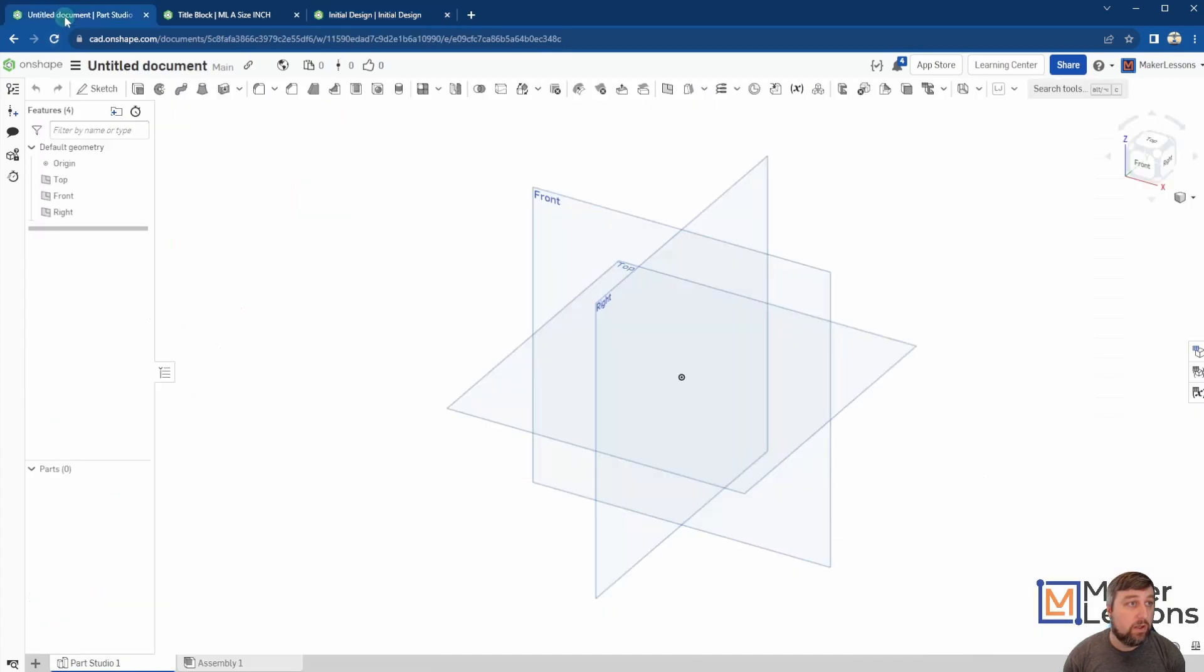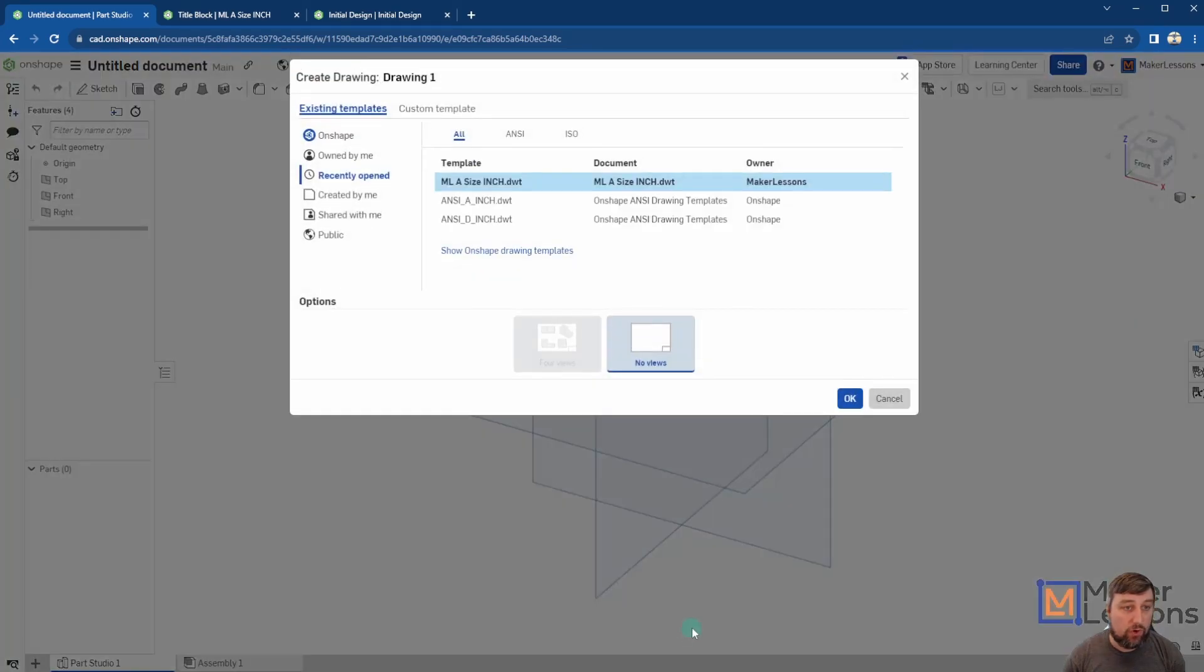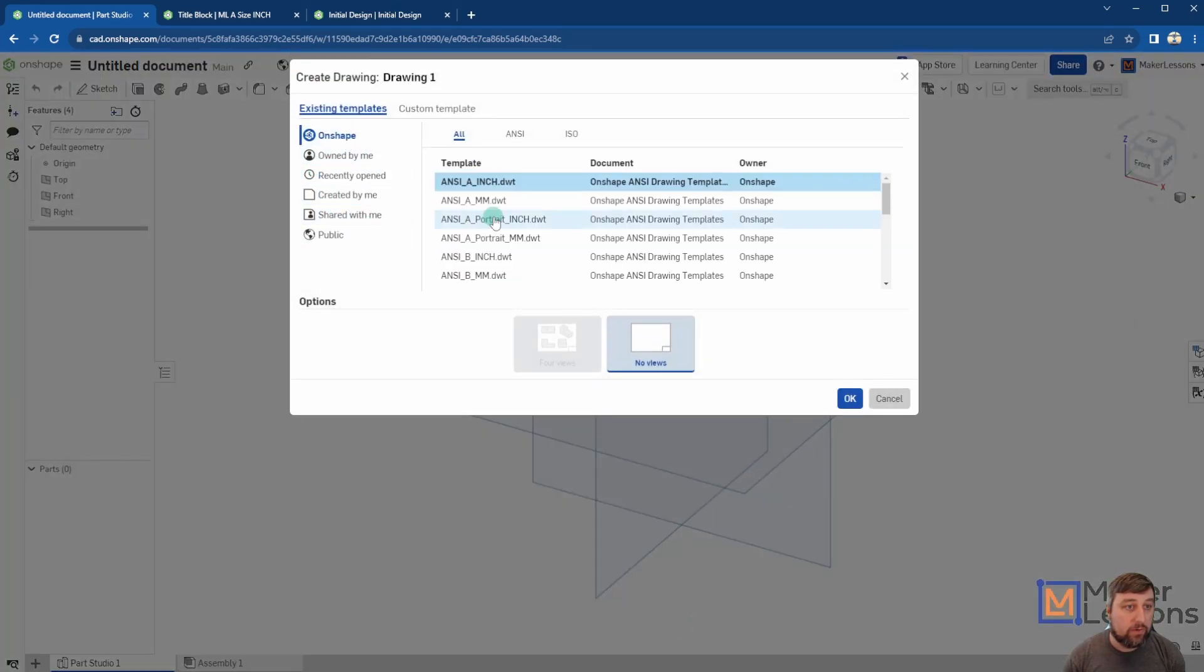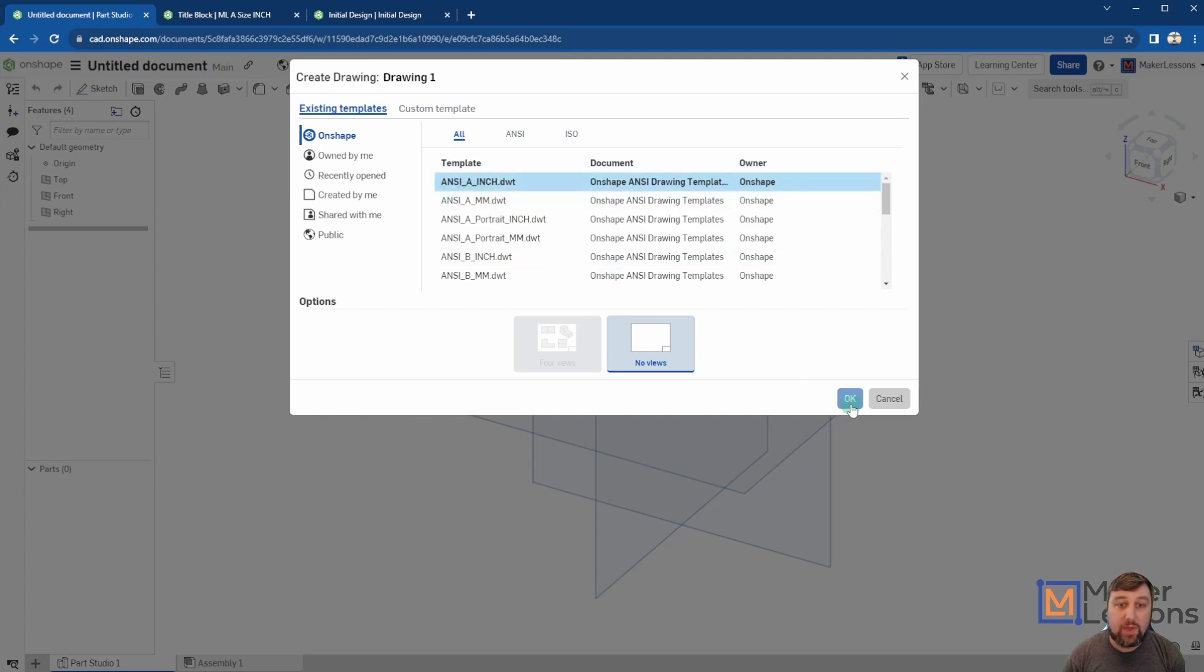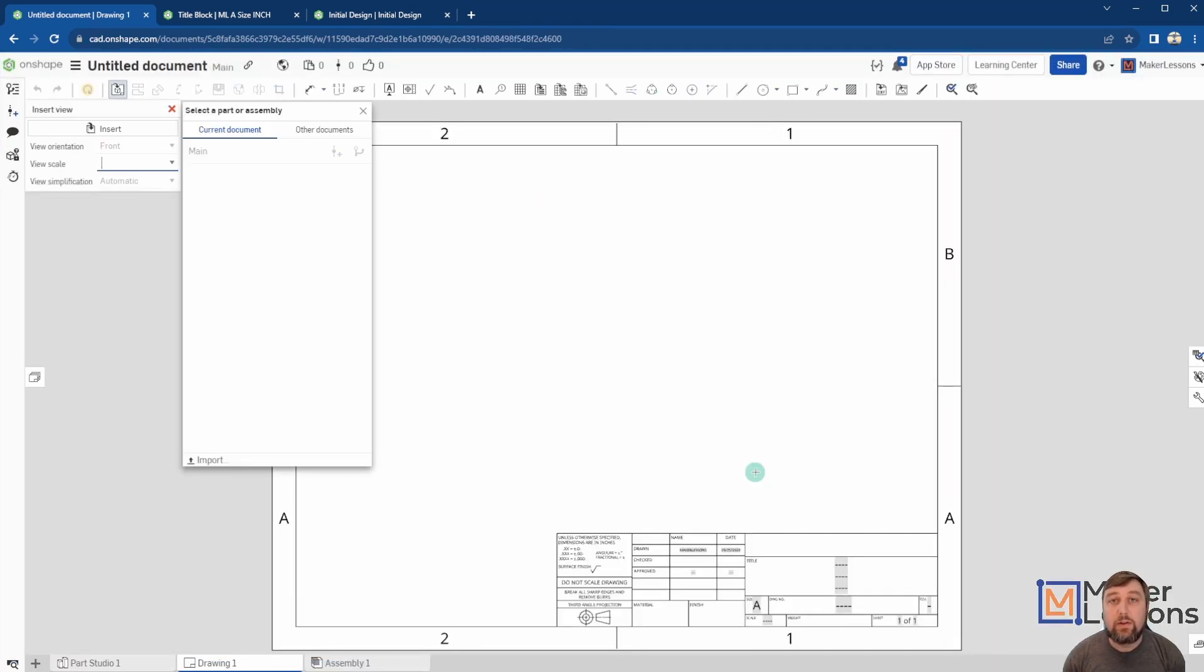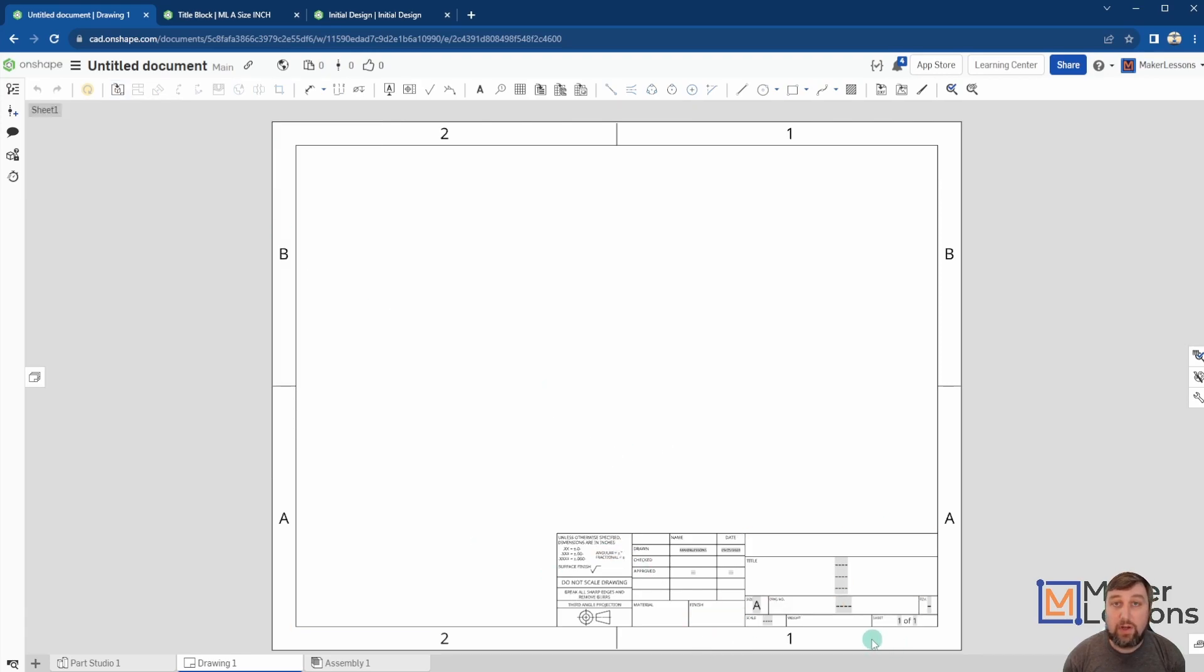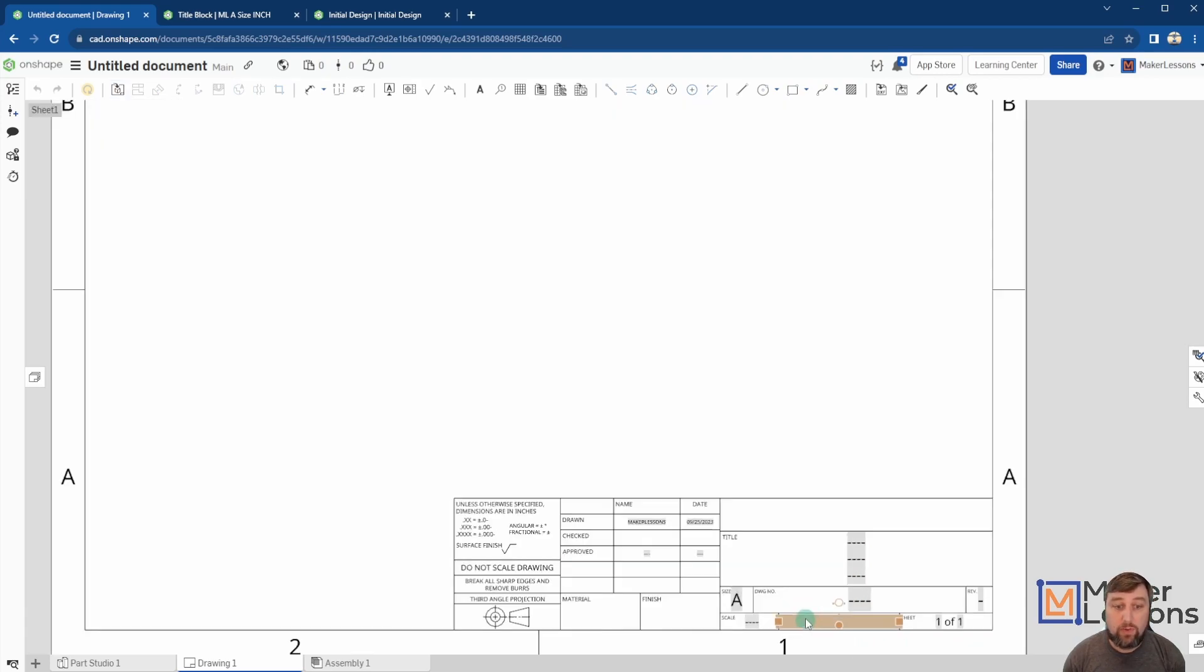Alright, so to start, I'm just in an untitled document. I'm going to go ahead and create a drawing. I like to start a regular old OnShape title block that's the size I want it to be. I click OK, it thinks about it. Now the reason why I like to use one that's already made by OnShape is that I can just manipulate and change things here that I want or do not want.